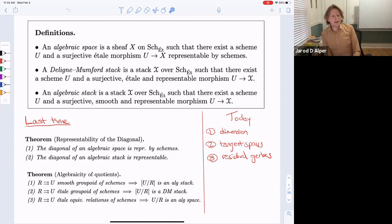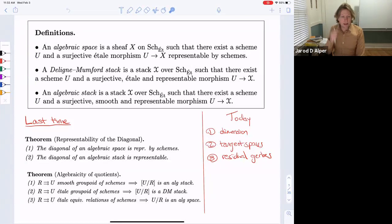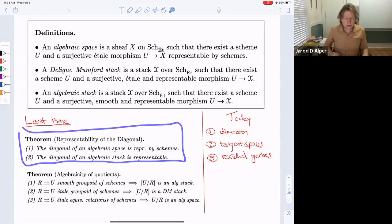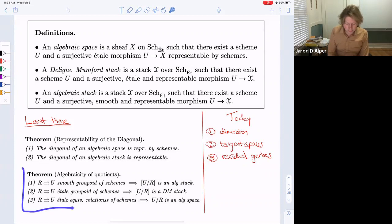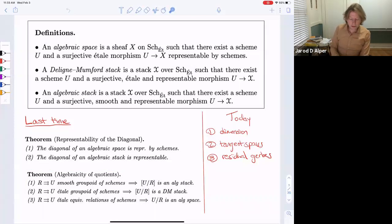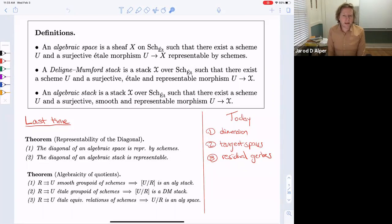Welcome back. I want to continually remind you of these three fundamental definitions: algebraic spaces, Deligne-Mumford stacks, and algebraic stacks. Last time we showed that these definitions imply the diagonal is representable — the diagonal of any algebraic space is representable by schemes, and the diagonal of an algebraic stack is just representable. This allowed us to finish the algebraicity of quotients theorem. Today I'll cover properties and geometry of algebraic stacks: dimension, tangent spaces, and residual gerbs.